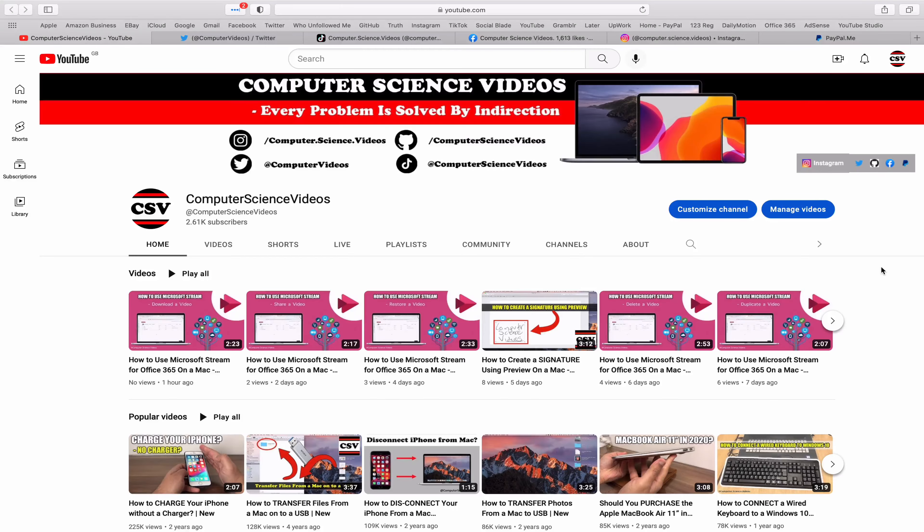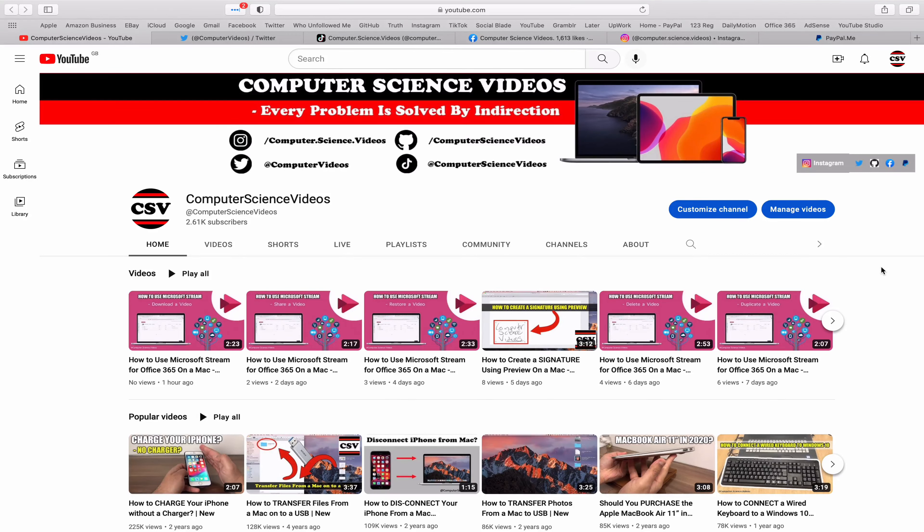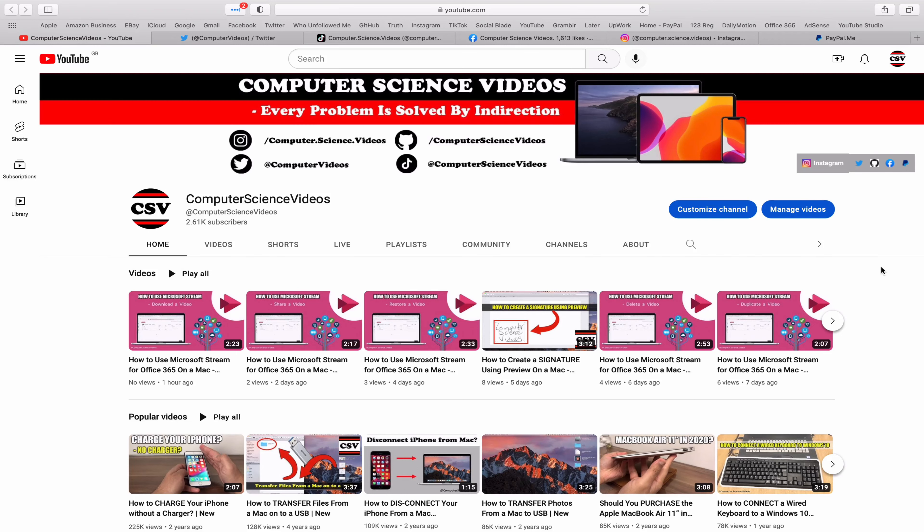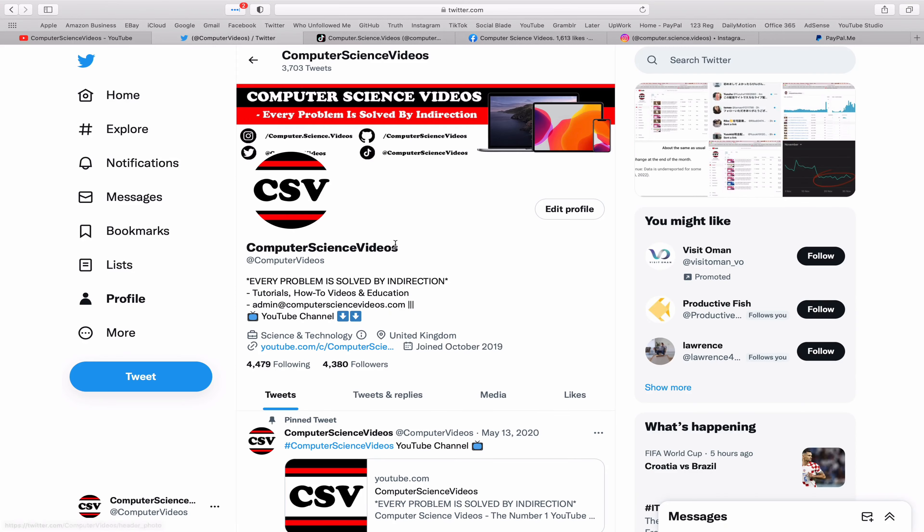Before I start this tutorial I would like to say that you are more than welcome to subscribe to my channel, Computer Science Videos. As we know, every problem is solved by indirection.